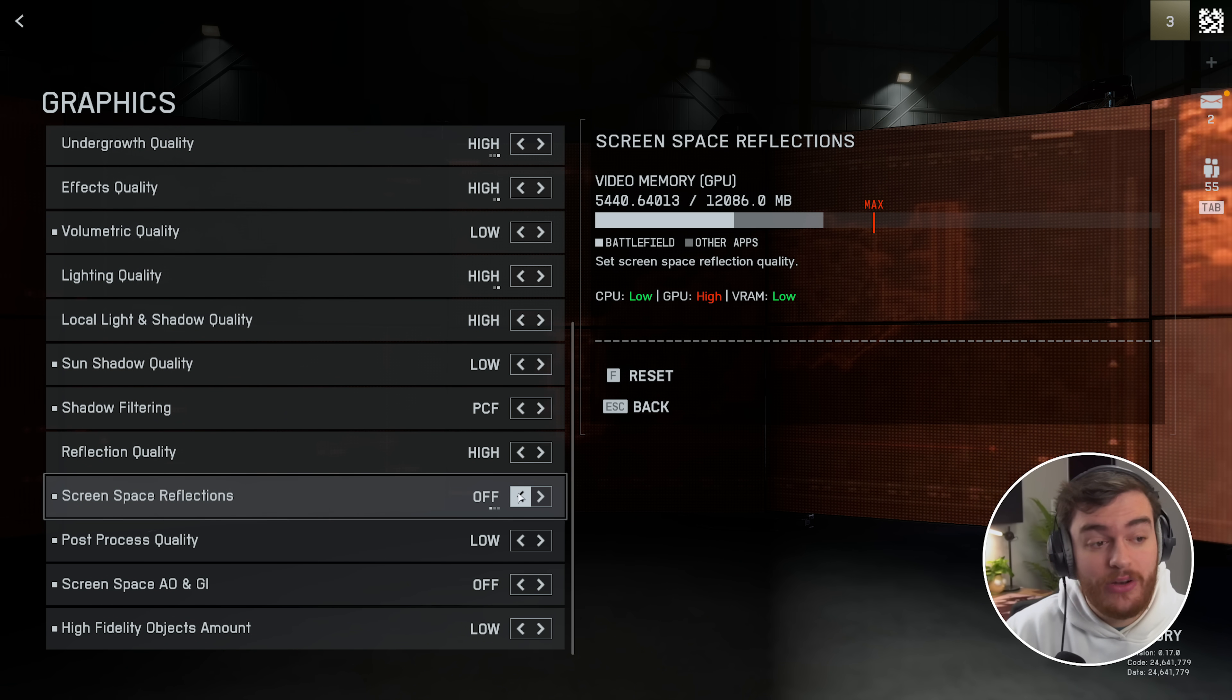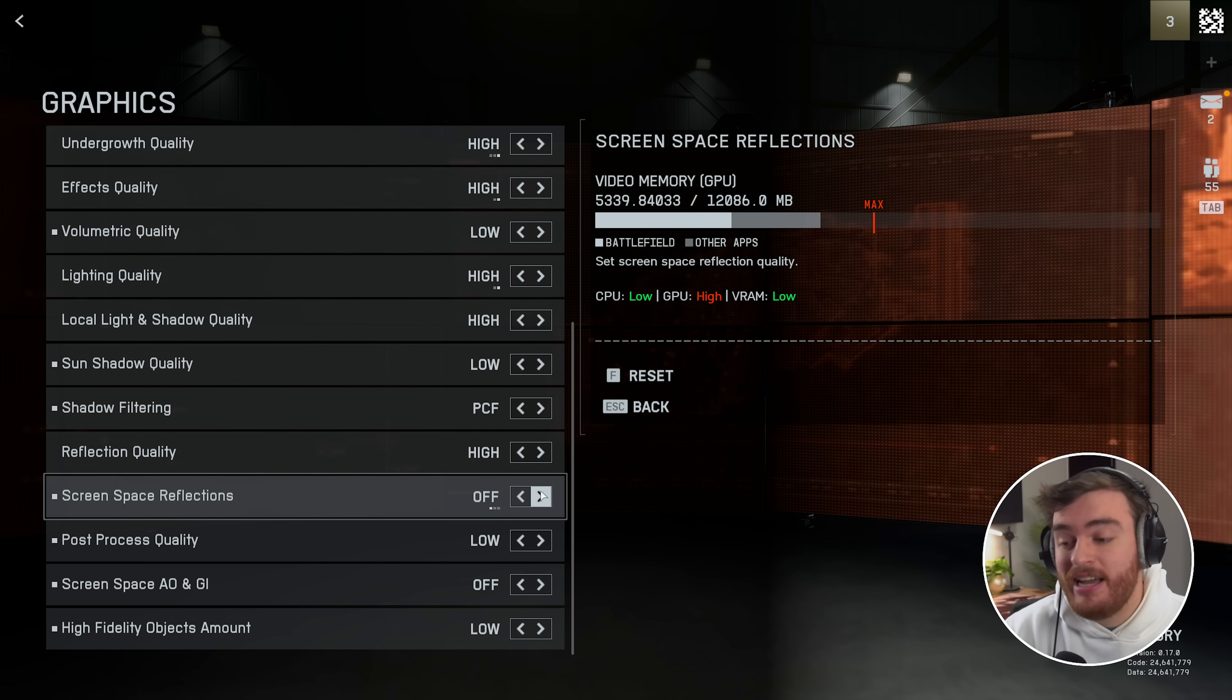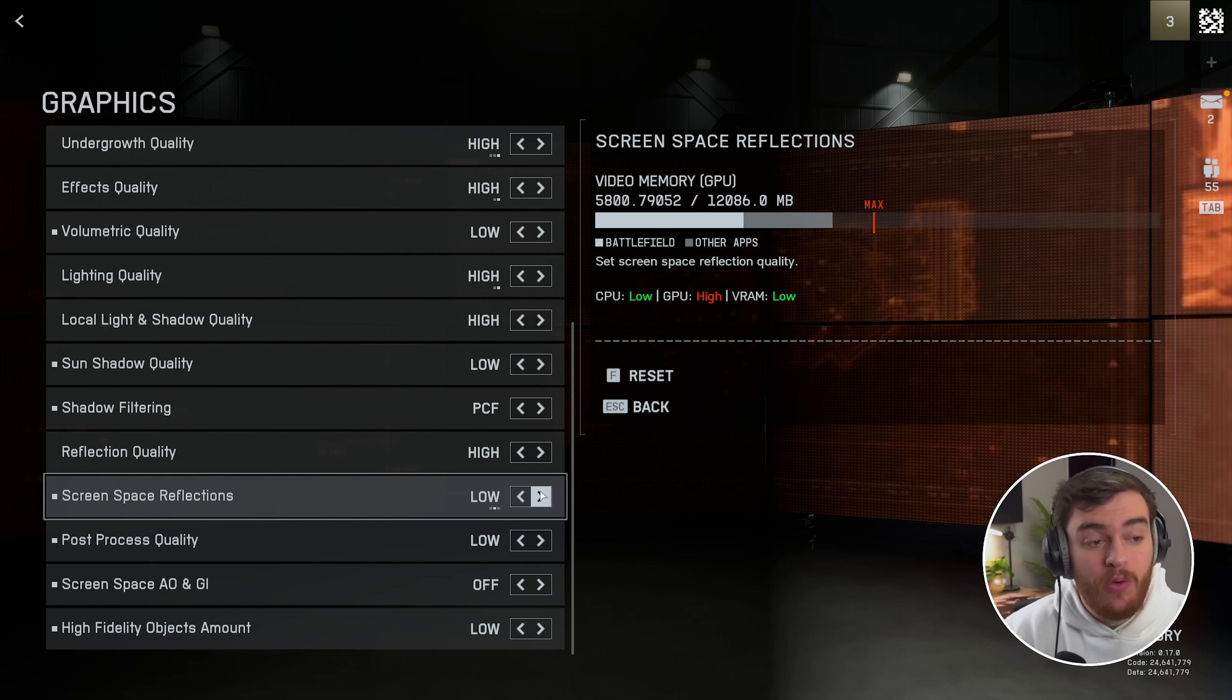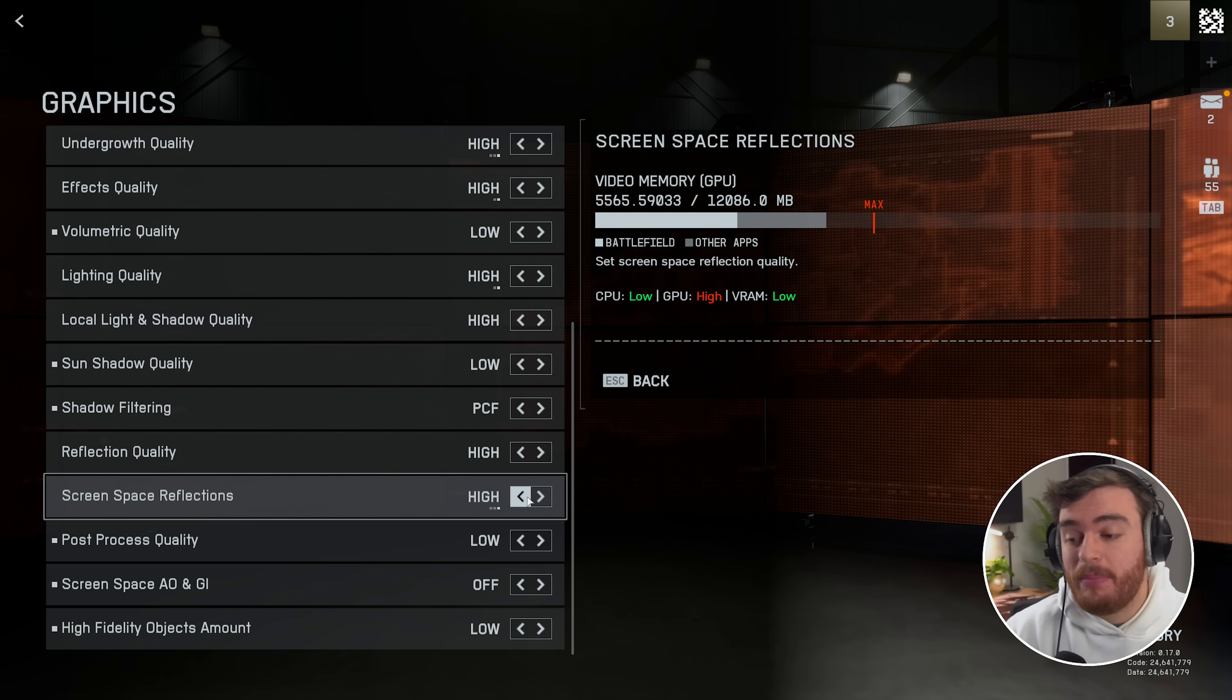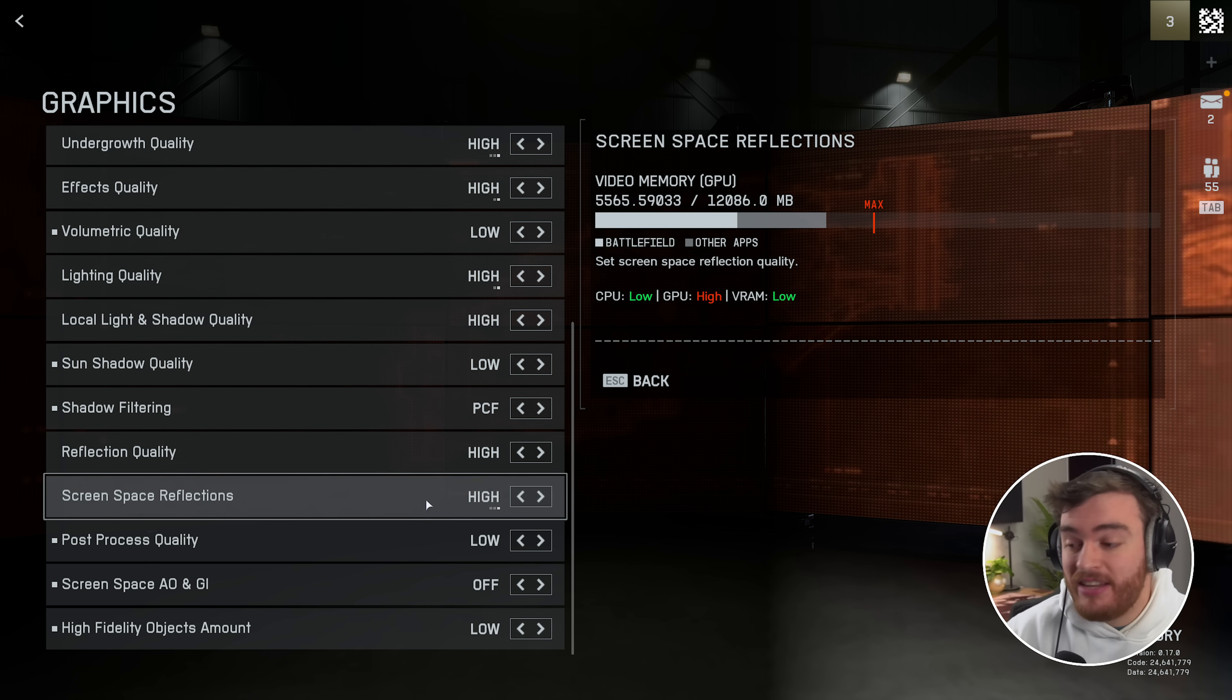When it's turned off I got a solid 116, on low 109, and high 102. So there's a pretty big performance impact here for screen space reflections, but only when reflection quality is set to medium or high.